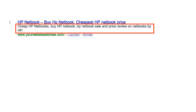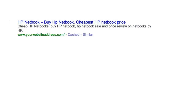The meta description underneath isn't much better, with 'cheap HP netbooks, buy HP netbook, HP netbook sell and price review on netbooks, buy HP.' The problem is it's not good for the human reader — just a load of jargon and stuffed keywords. Not only that, a meta title and description like that would now probably get you a penalty with Google, because Google has realized it's not good for the internet. Thumbs down for one like that.